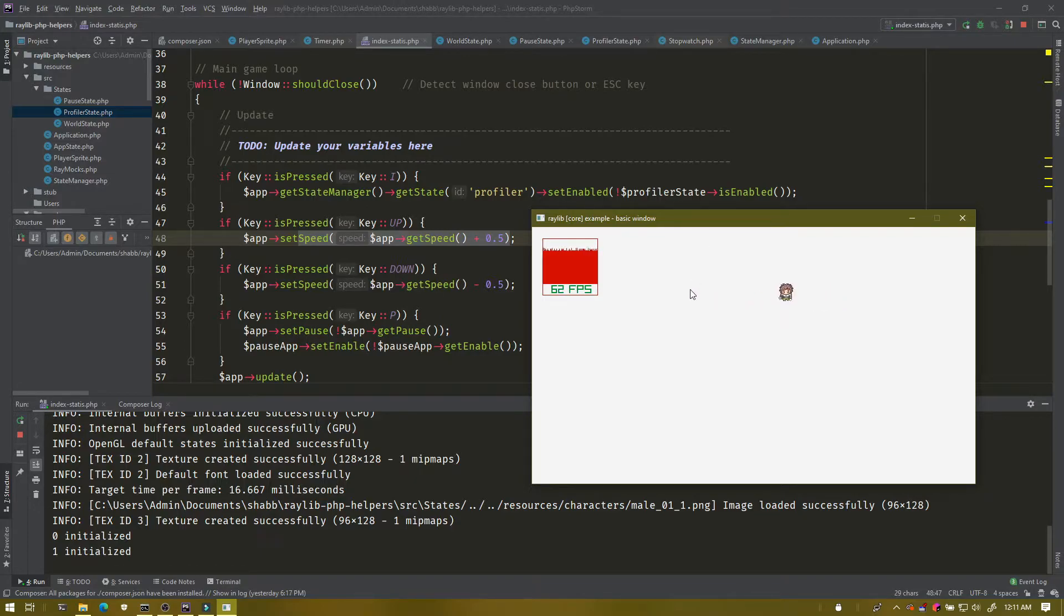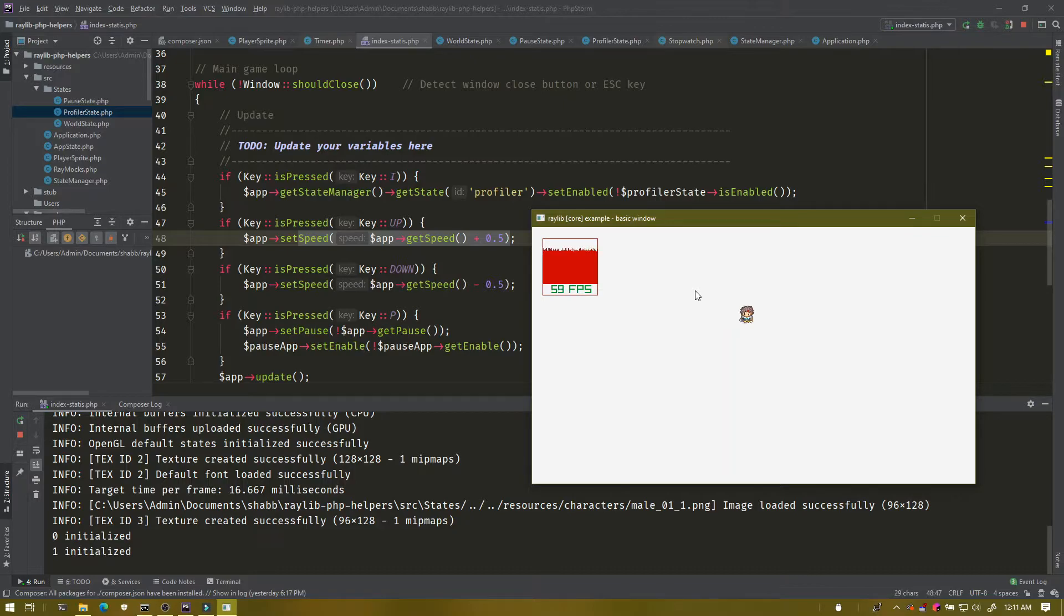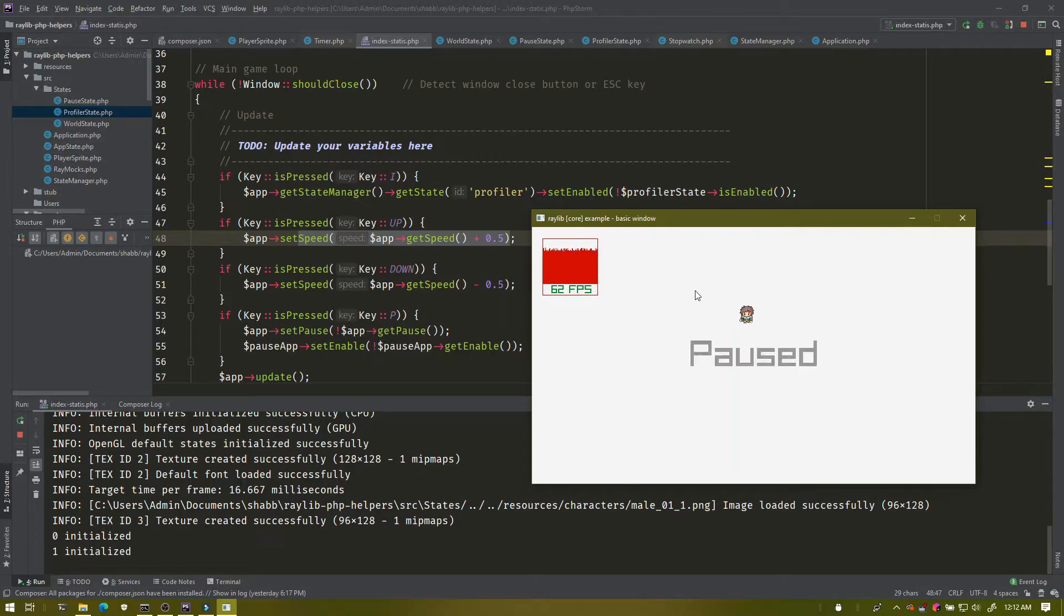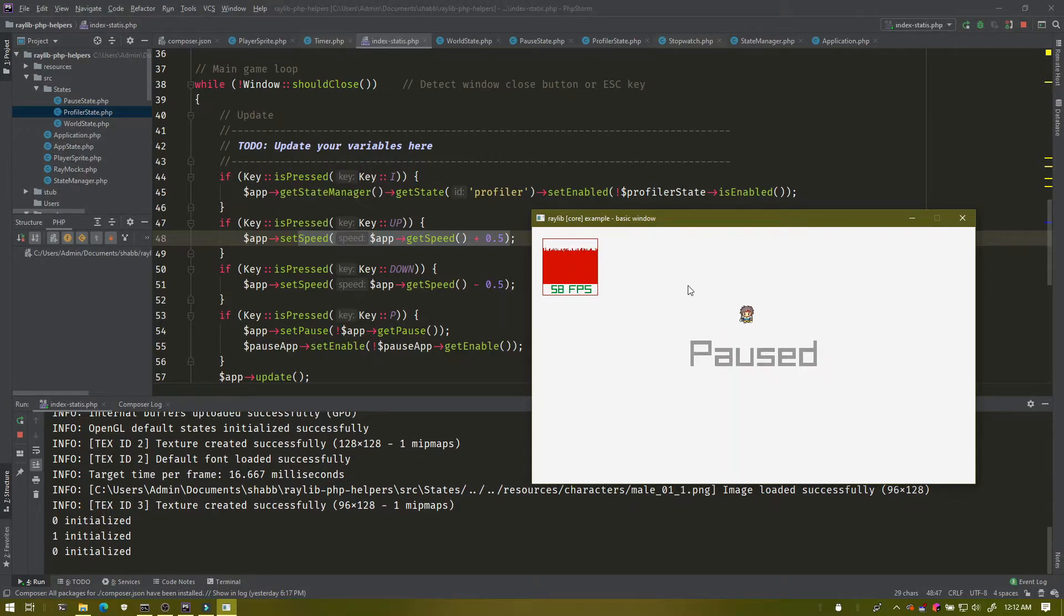Okay, with that, there's also the understanding of pause. You can enable and disable an application state, but you can also enable and disable an application altogether, which stops all application states within it. So when I hit P, it does two things.